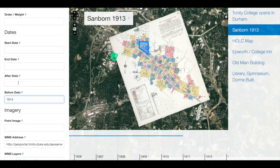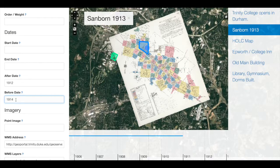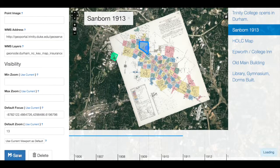If I only wanted it to appear after 1912, I would add the after date 1912. This would ensure that my map would only appear during the year 1913. Now I actually want to make this a little bit broader, so I'm going to specify that this map be shown before 1931 but after 1912. This way, my two maps will line up seamlessly in the timeline. I'll save that.